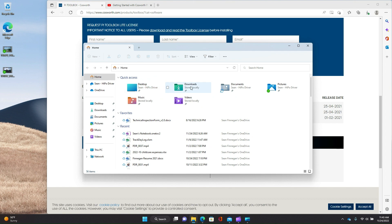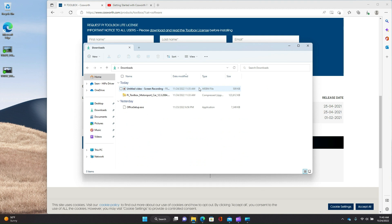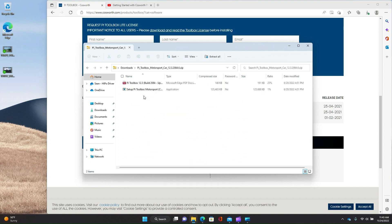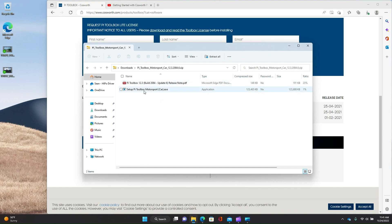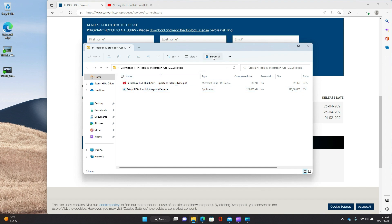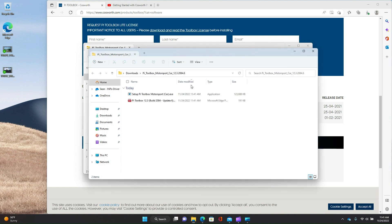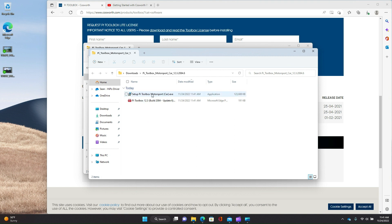So I'm going to go ahead and go to downloads. And we're going to go to PyToolbox. And you're going to see inside of that zip file, you've got two files. One is a PDF file and the other is a self-extracting installer. So I'm just going to go ahead and extract these. And now we'll go ahead and double click and install it.